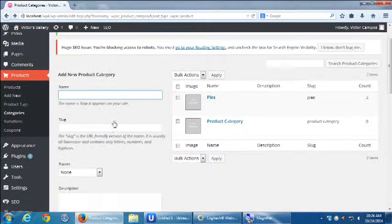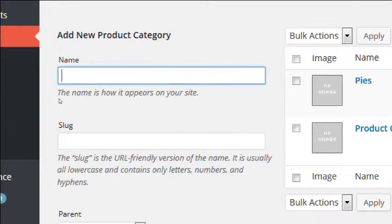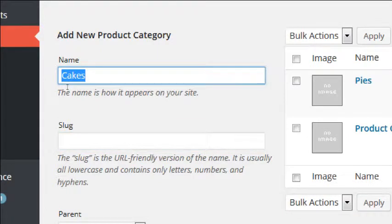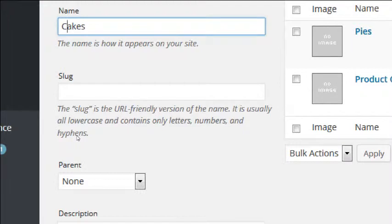Let's create a couple of categories here. Under Name, this is the name as it appears on your site, and then the slug — lowercase and usually contains only letters, numbers, and hyphens. We'll have some cakes, so let's type 'Cakes.' You don't need to fill in the slug; it'll do it for you once we click Save. We've got the name of a new category, Cakes, with a capital.